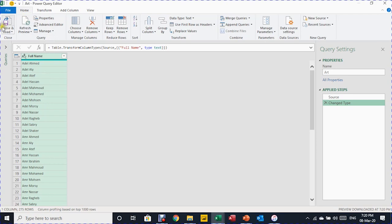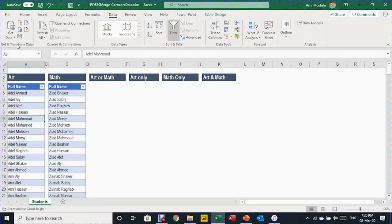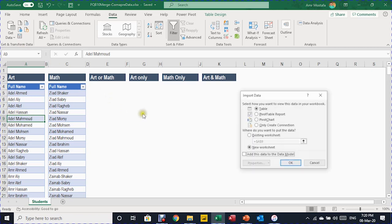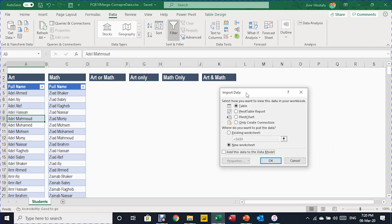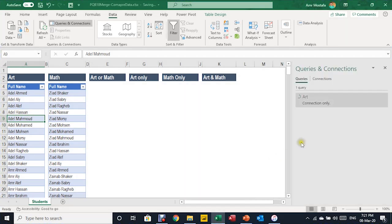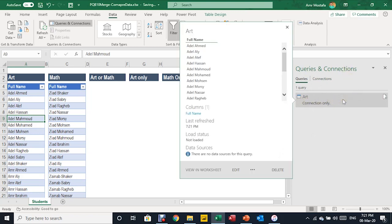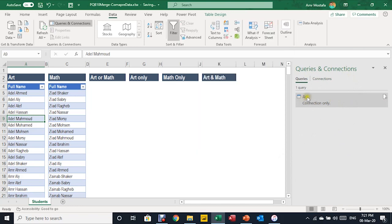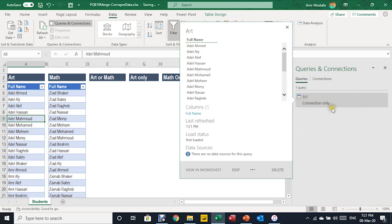From the Home ribbon on the left-hand side, I'll select Close and Load, then Close and Load To. It will close the Power Query editor and the Import Data dialog box will open. Because there is no need to load this query into any table, I'm going to select Only Create a Connection and click OK. The Queries and Connections pane will open, and you can see that you have one query in this workbook called Art, and it is connection only.